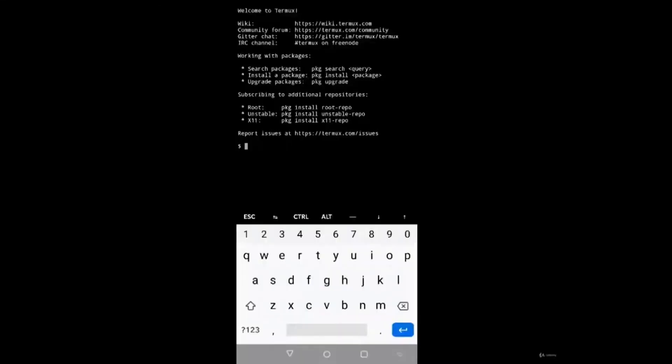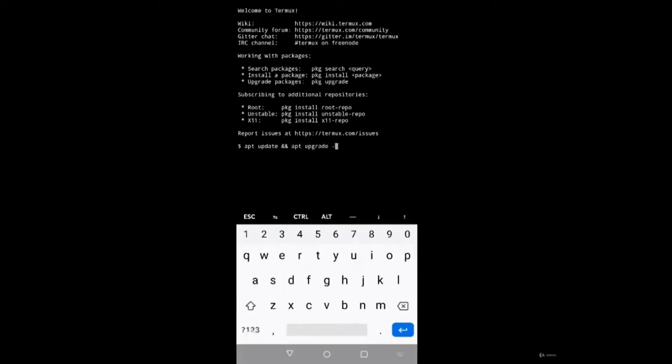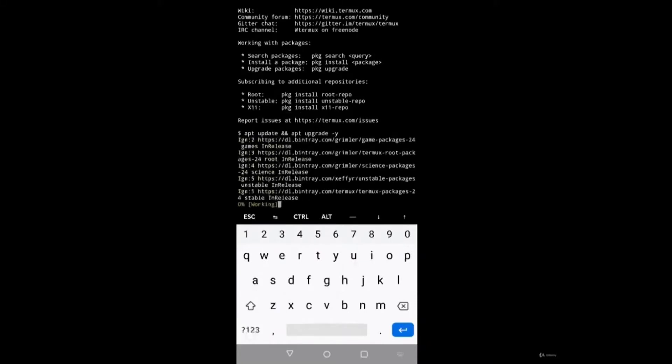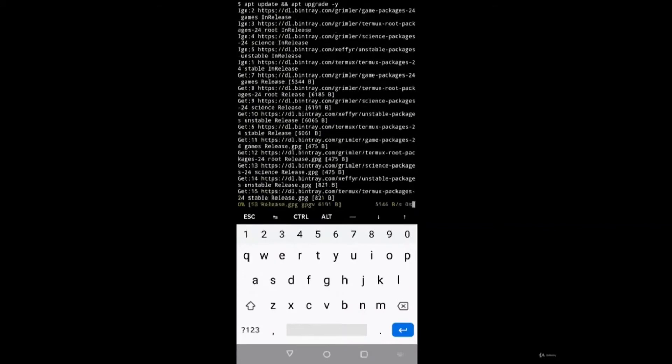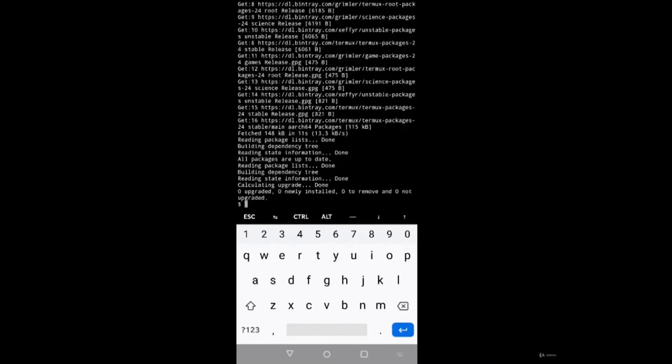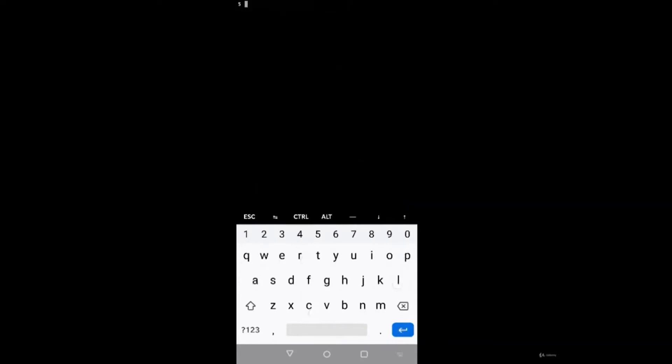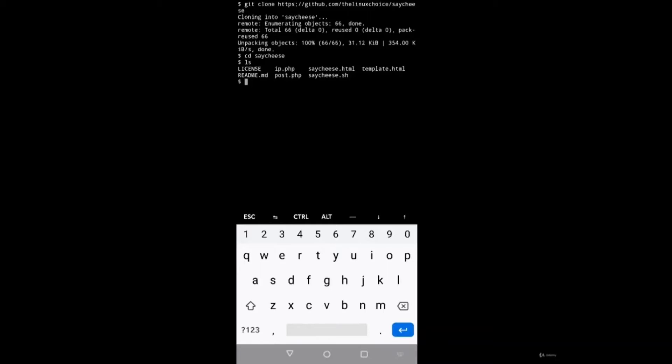Open Termux. First of all we'll update and upgrade our Termux because it is very important: apt update and apt upgrade -y. It will automatically update and upgrade all the necessary files, folders, and packages required. Just wait a few seconds, it is updated. Next we'll clear the screen and paste our GitHub repository command which we copied. It has started cloning the SayCheese. We'll do cd SayCheese to change the directory. Next we'll do ls. We have SayCheese.sh and SayCheese.html and various other files.